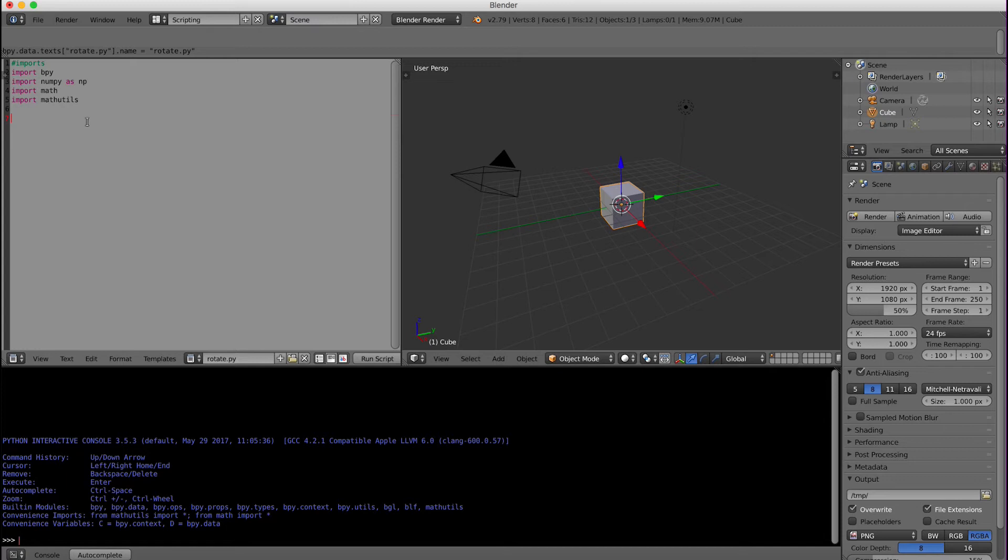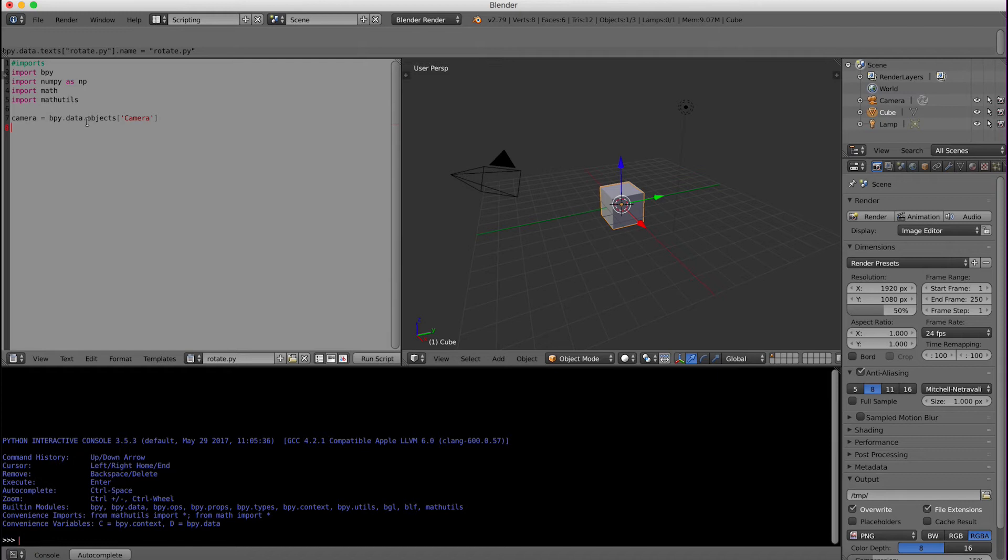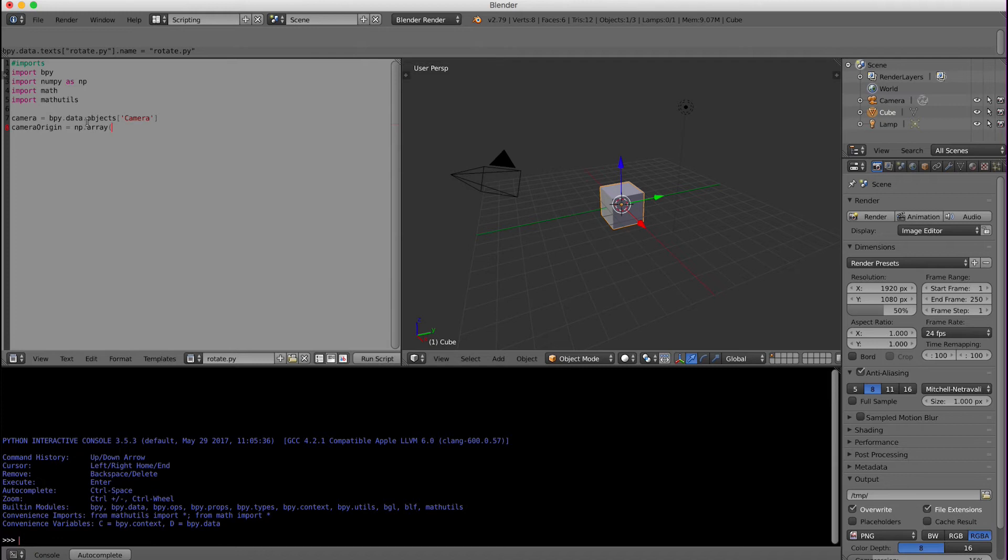Alright so we need a couple of variables and first we need a variable to store our camera. For this one I'm going to say camera equals bpy.data.objects camera. And I am going to set a camera origin that is actually a NumPy array, also could be considered a matrix for camera.location. This just holds the origin location of the camera.